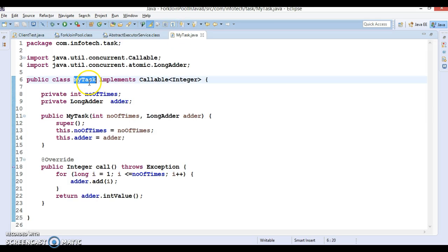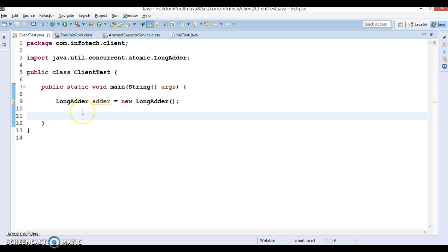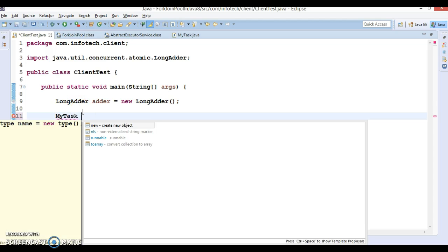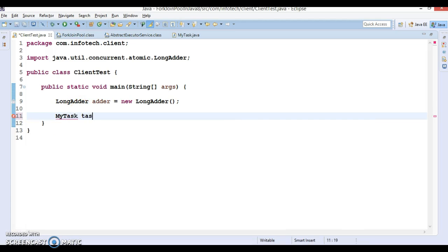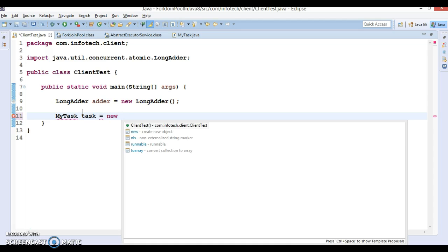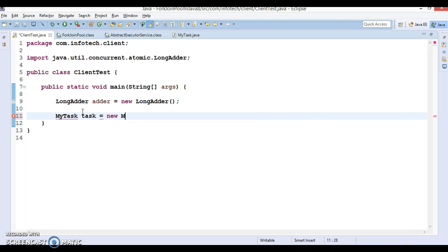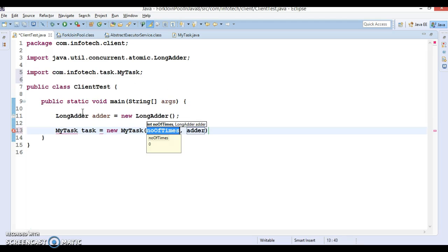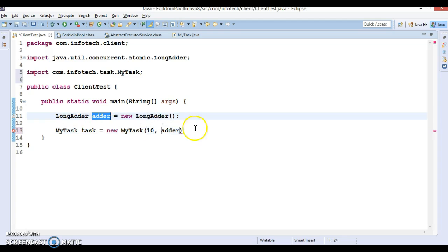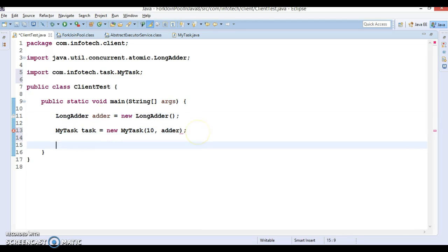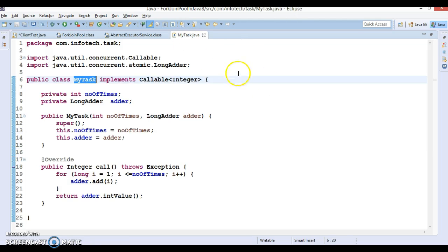Now we can create a MyTask object, so MyTask task equals new MyTask. For MyTask, number of times I'm going to pass 10, and here I'm going to pass this adder object.